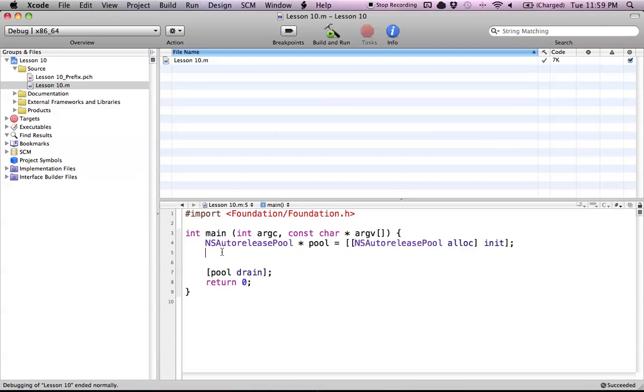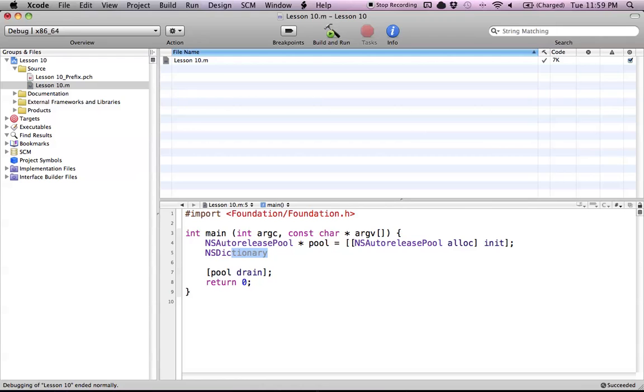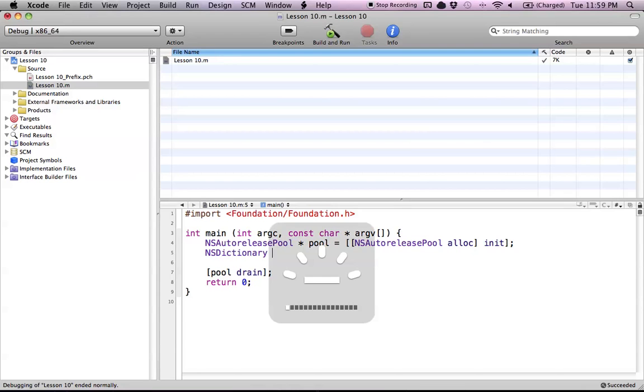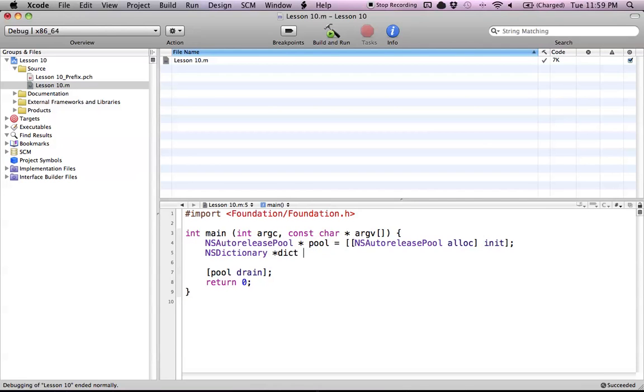To use an NSDictionary, all we have to do is create an NSDictionary object. As every other object that we create, we start with the class name NSDictionary. Now we create an object out of this. We're going to call this one dict.